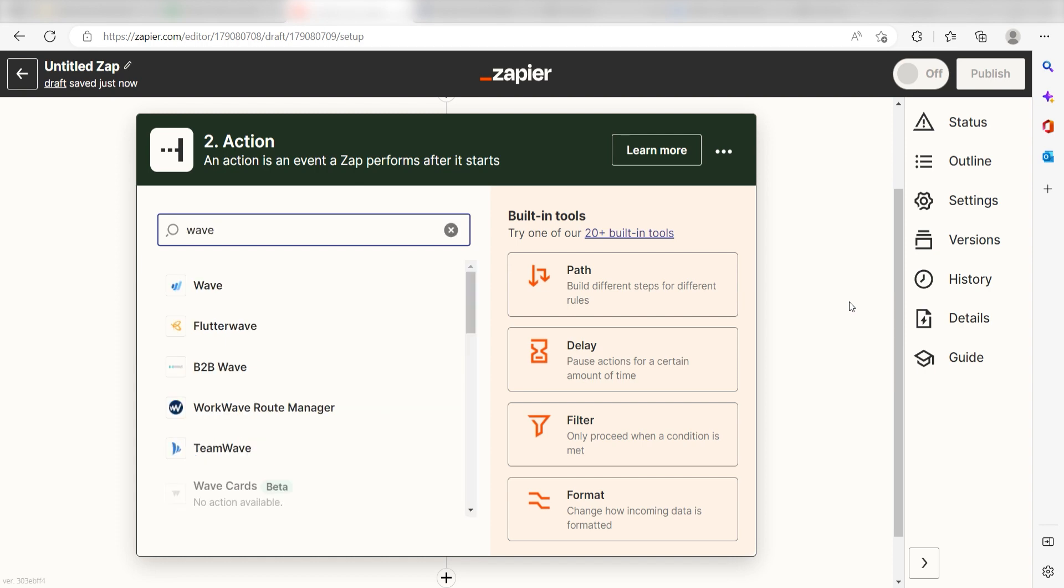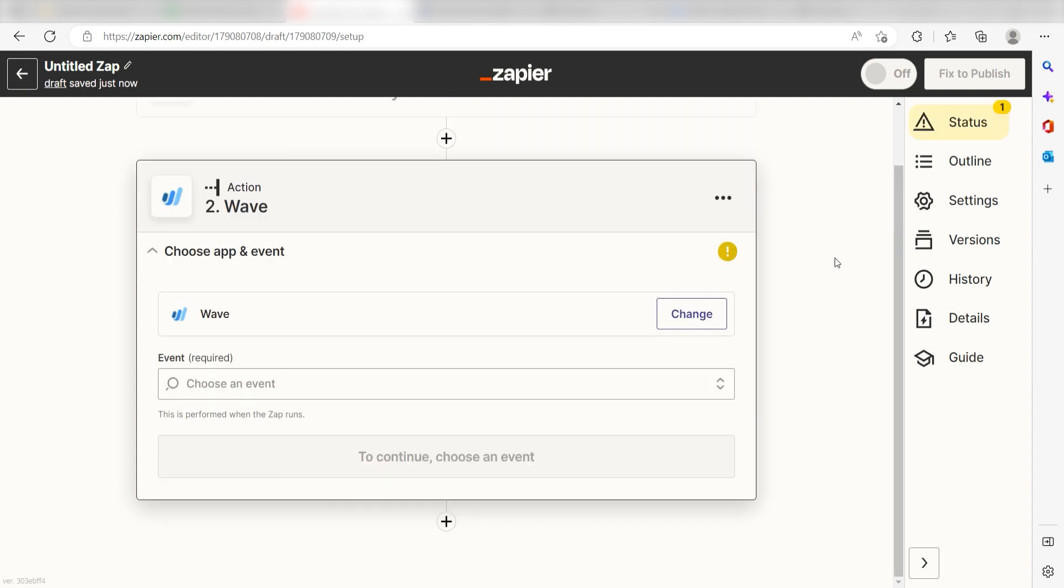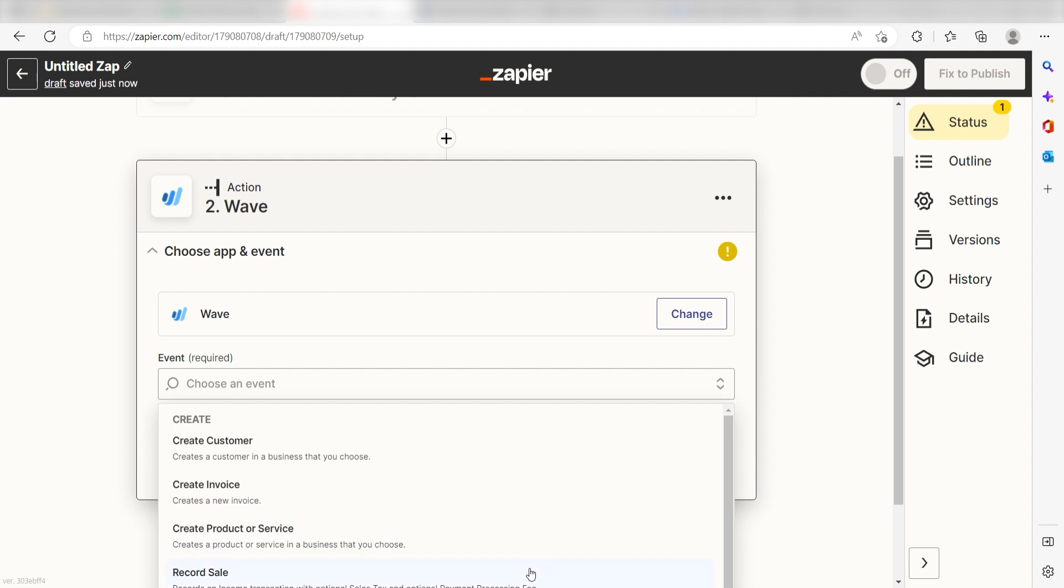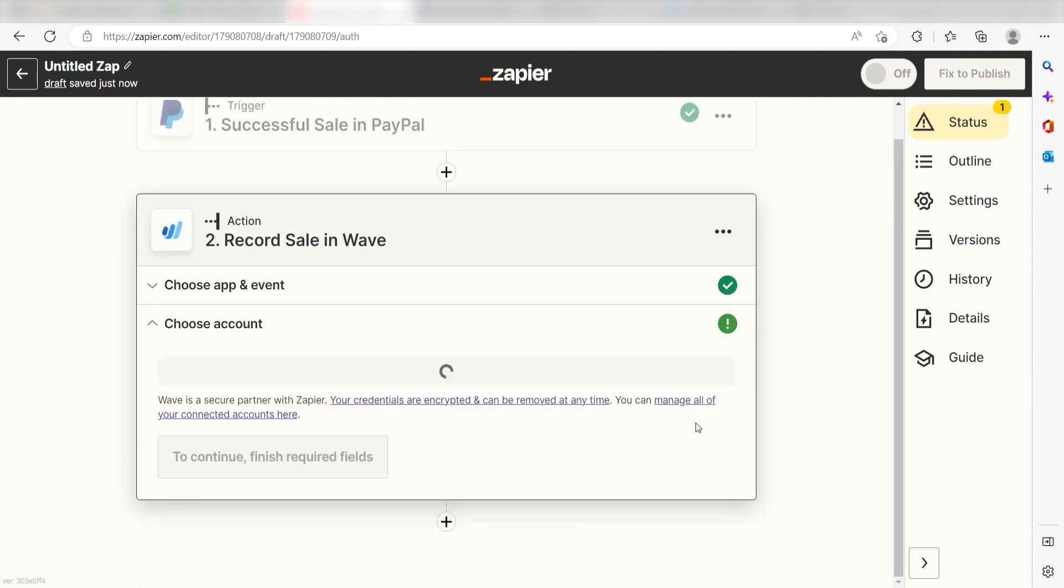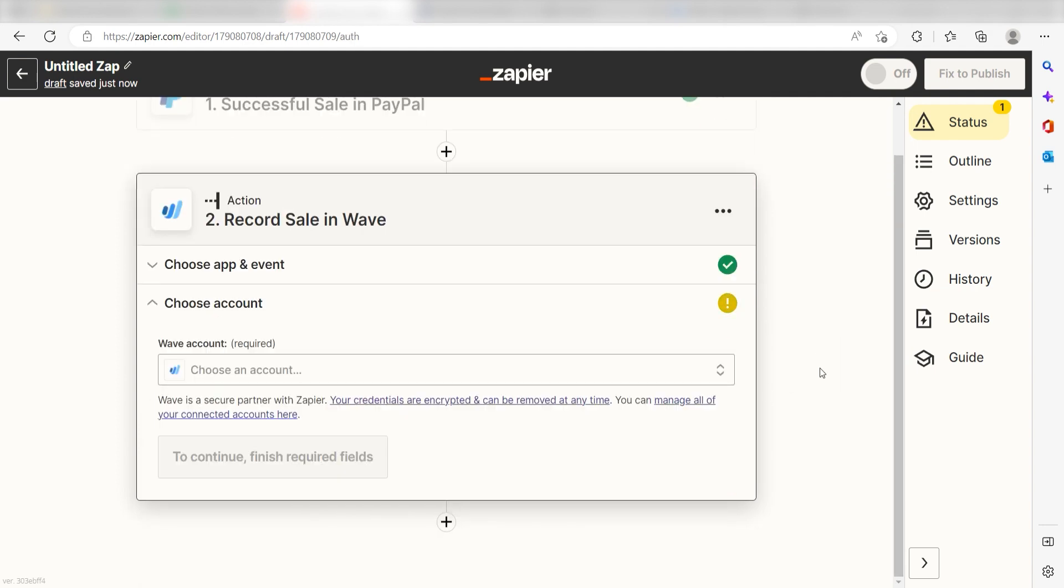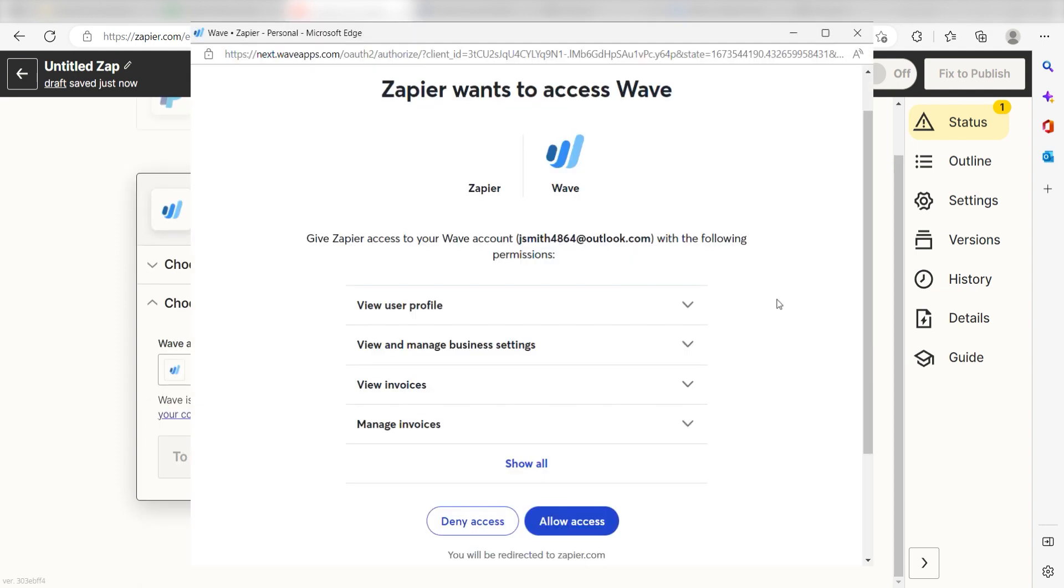Type in WAVE into the search bar and select it on the drop-down menu. Next, click Record Sale and click Continue. From there, I can select our account and authenticate WAVE with Zapier, just like I did with my PayPal account.